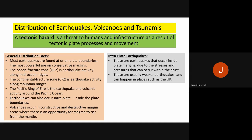Intraplate earthquakes occur inside plate margins because of the stresses and pressures that rock deep under the Earth goes through during the movement of the plate boundary. So it doesn't always have to be on the plate margins. These earthquakes are usually weaker because there is no margin involved. They can happen in places like the UK, which gets lots of earthquakes each year so small we don't notice them.